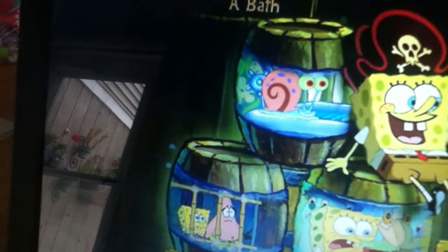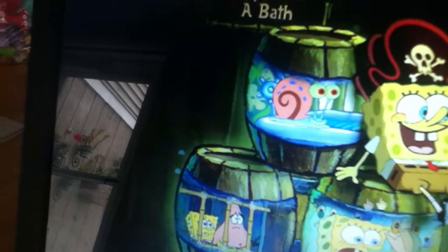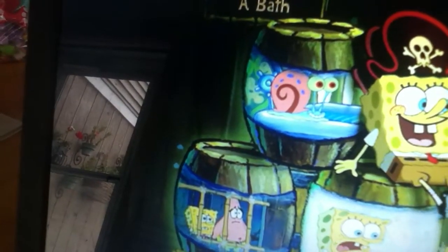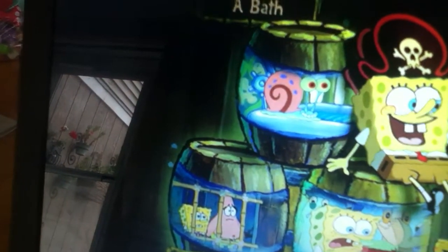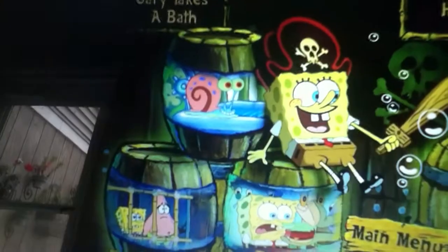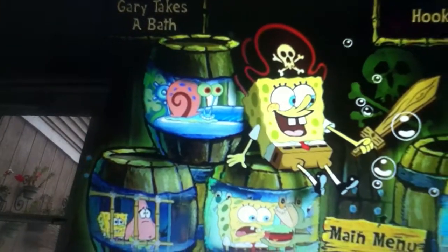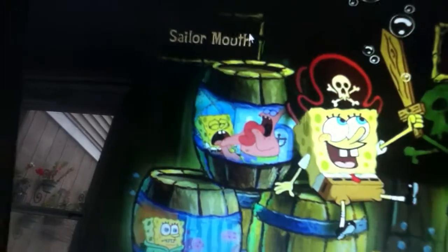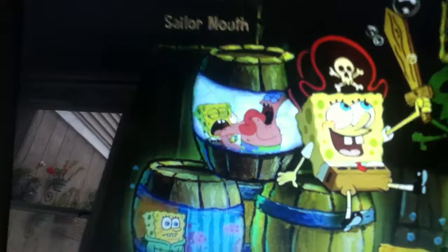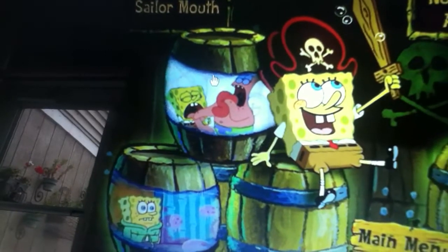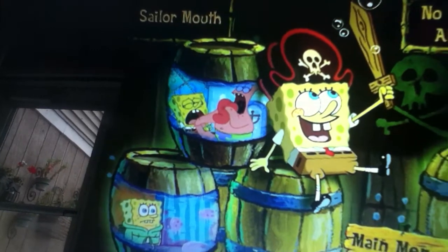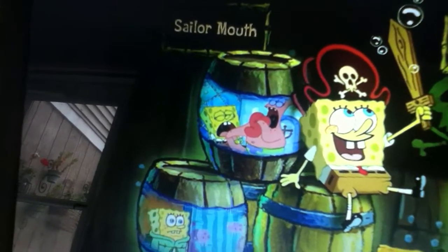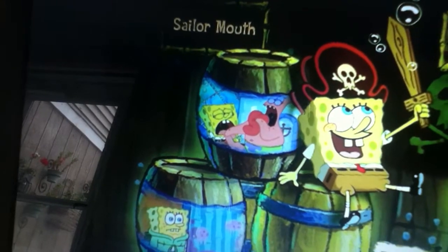We have Gary Takes a Bath, Hooky, Life of Crime, Pickles, No Free Rides, Sailor Mouth — which I hate, so I shouldn't even own this DVD — Don't We Need Is It Loud, Jellyfish Jam, and The Algae Is Always Greener.